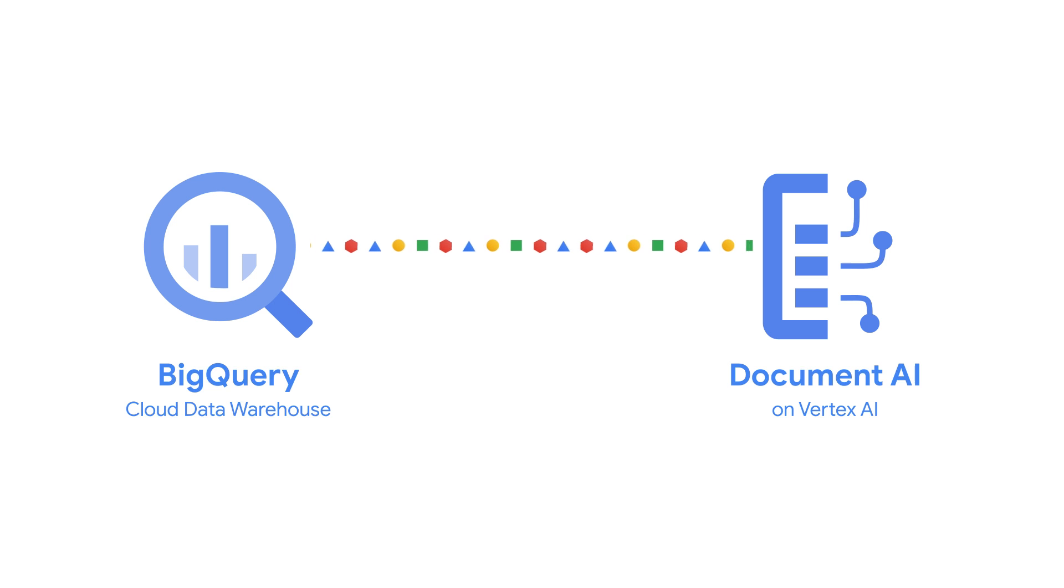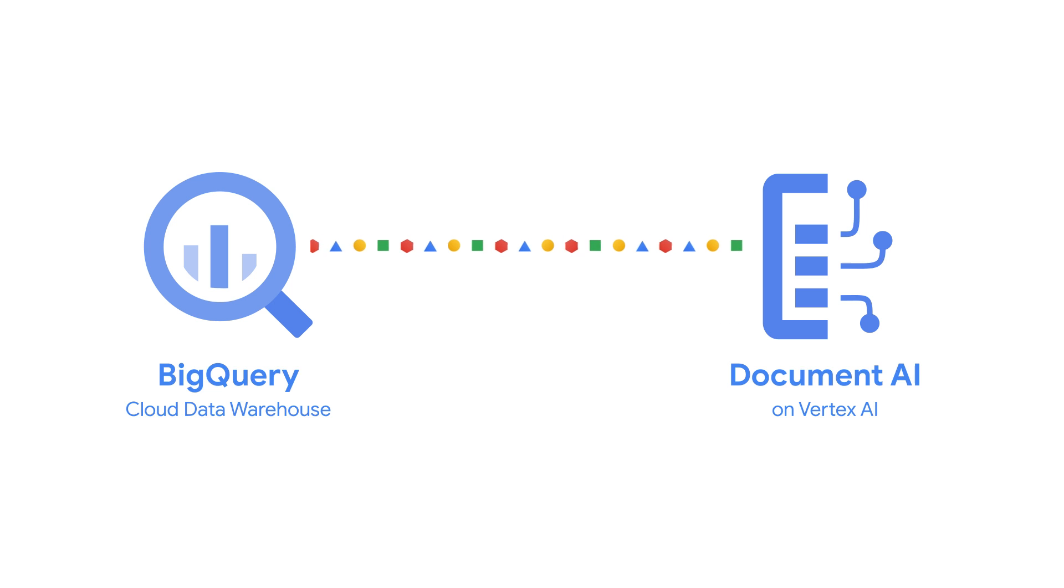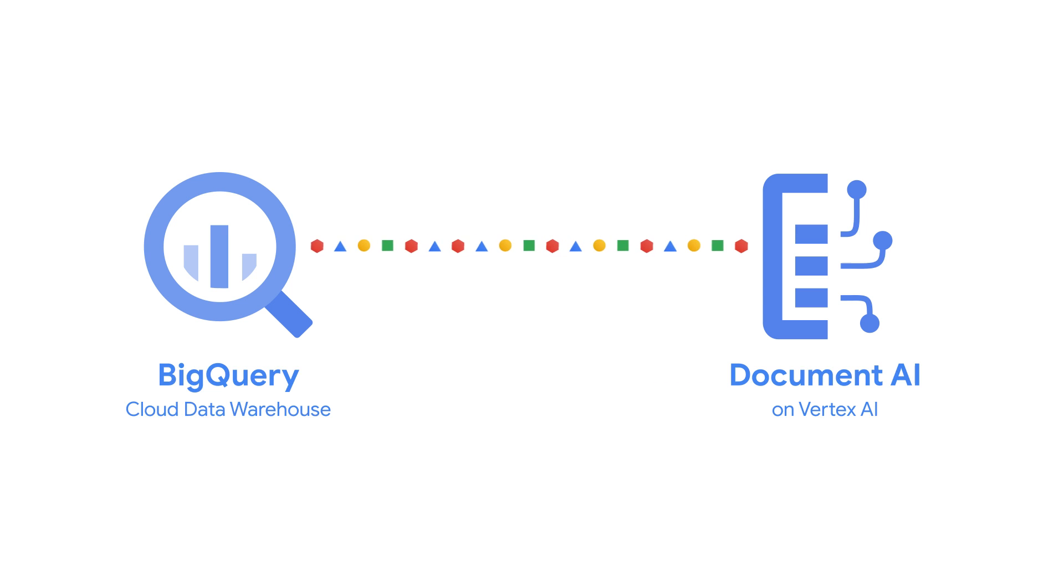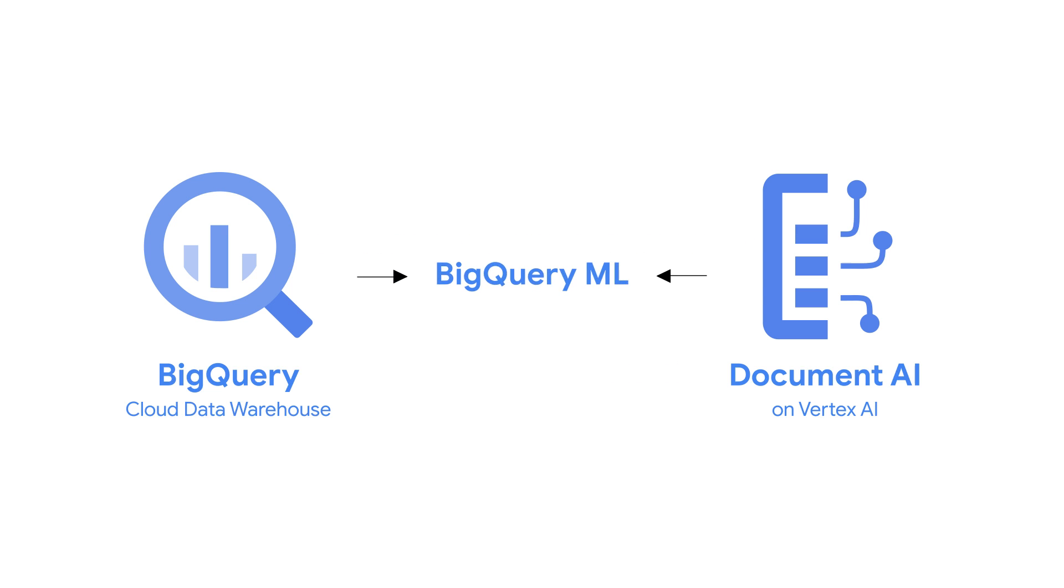This integration with Document AI eliminates the need for custom coding to bring insights into your data warehouse. Your documents can now flow effortlessly into your data warehouse securely, at scale, and using the SQL skills that your team already has.